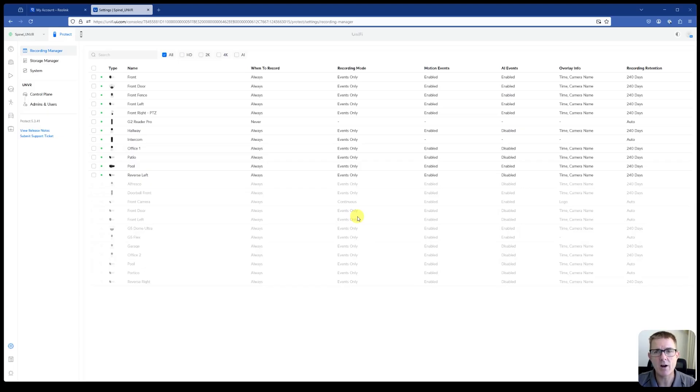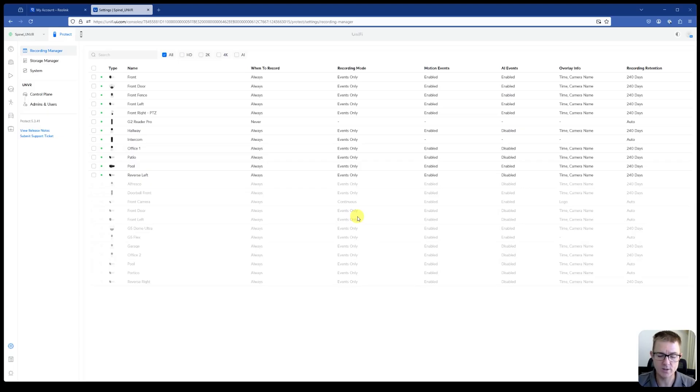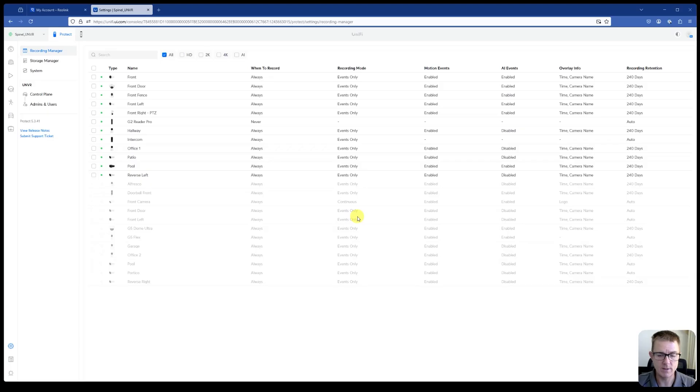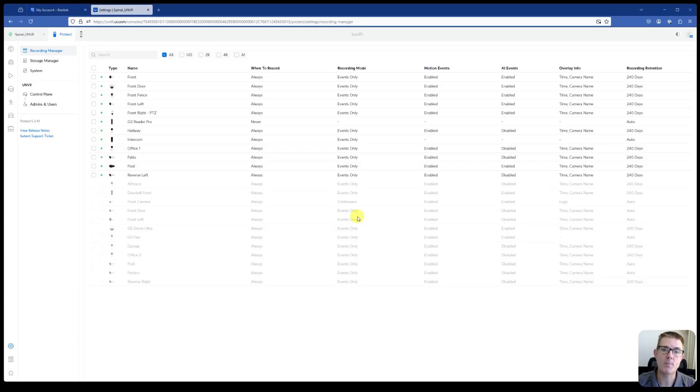I want to just talk about very quickly the difference between the events notification, which we'll see in a minute, and AI events. So we already have person, motion, vehicle, and animal. We already have that set. When we add an AI port, what we actually do is we add categories within there.